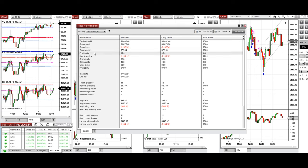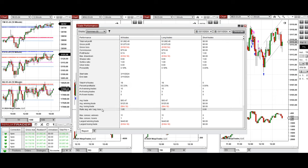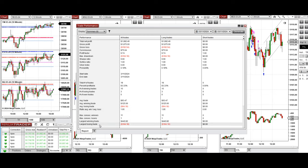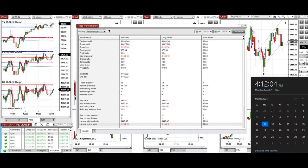profit factor of 9.74 with about 83% win rate from the long positions taken, and an average win to loss ratio of 1.95. The largest winning trade was $440 and the largest losing trade was $184.